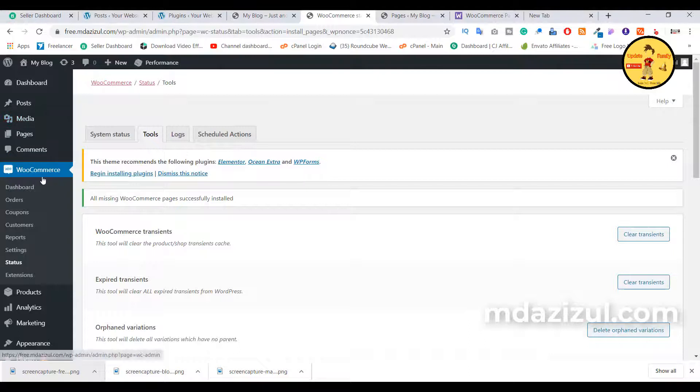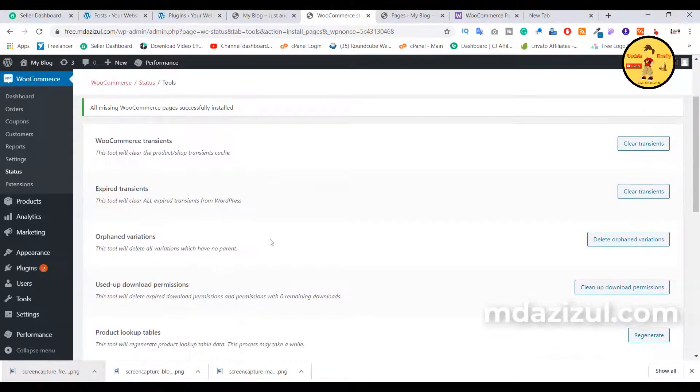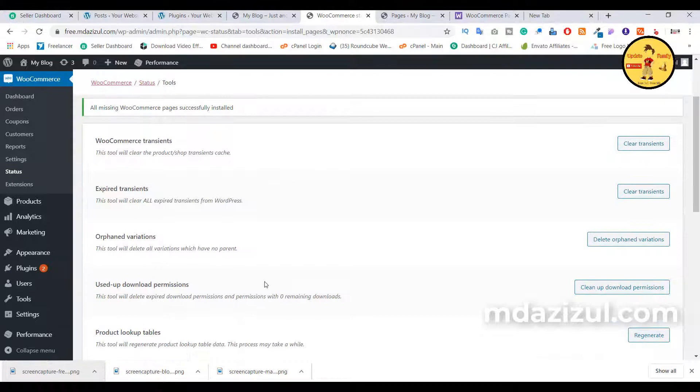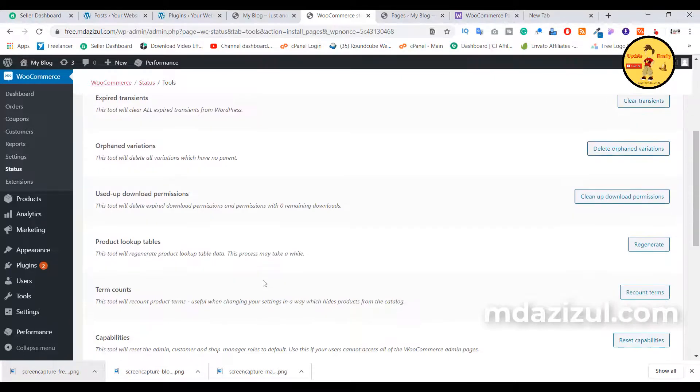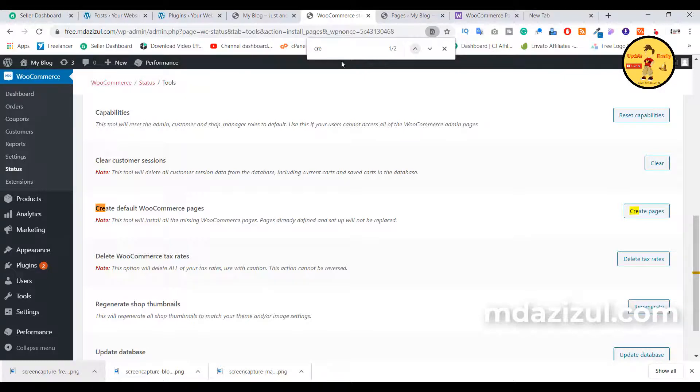Hover on WooCommerce, click on Status, and again click on Tools. You need to find 'Create default WooCommerce pages.' If you're using Chrome browser, just press F3 on your keyboard and type 'create' or something similar